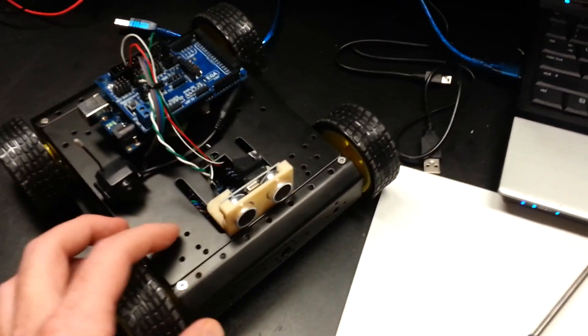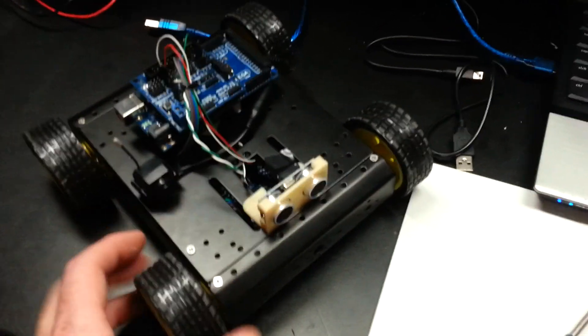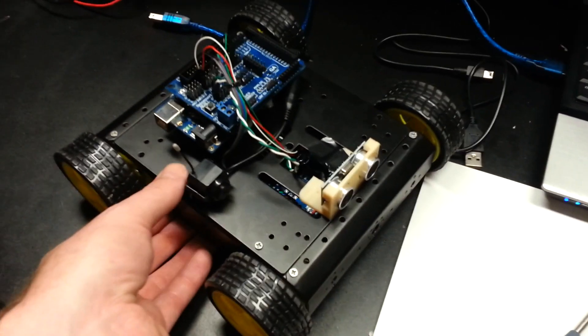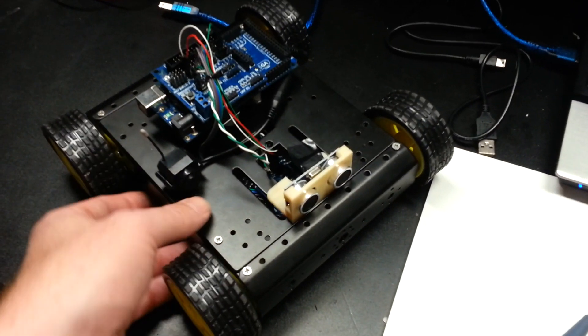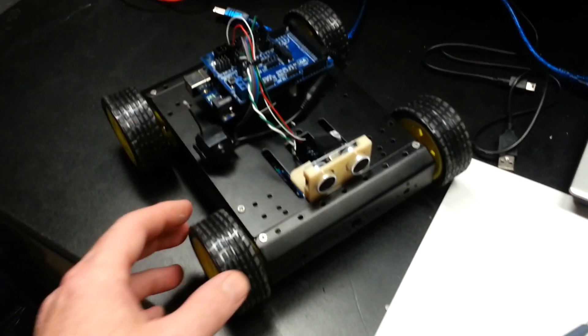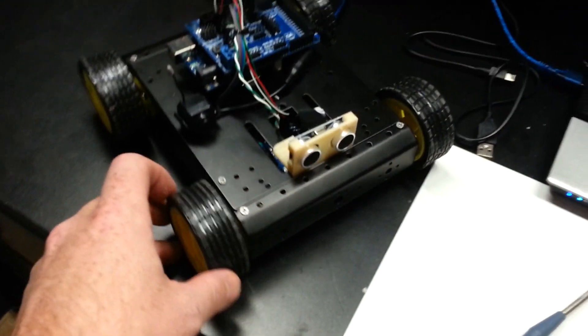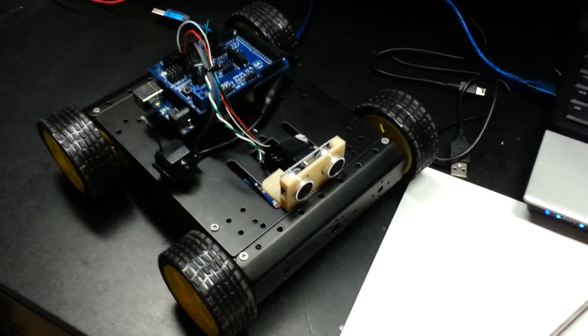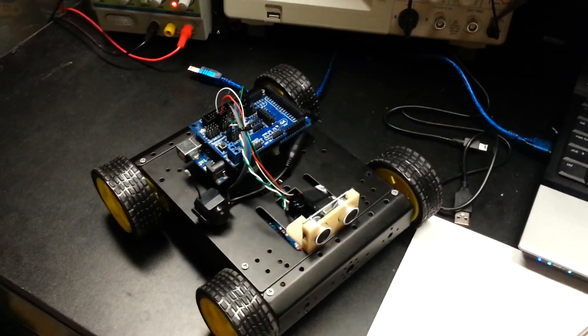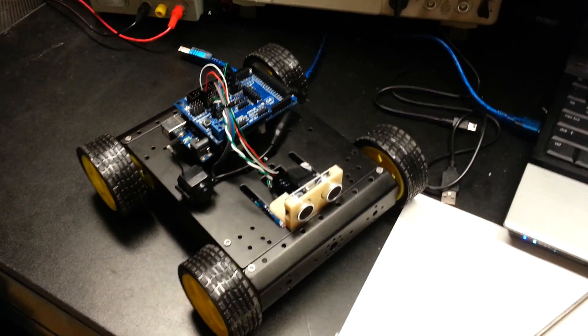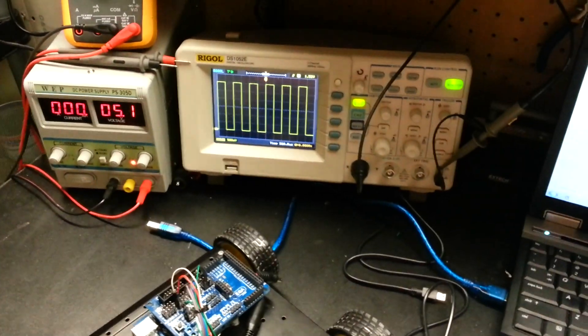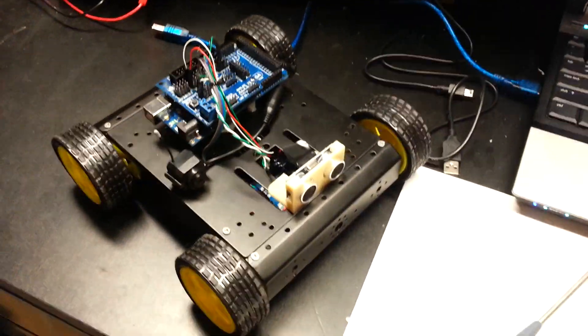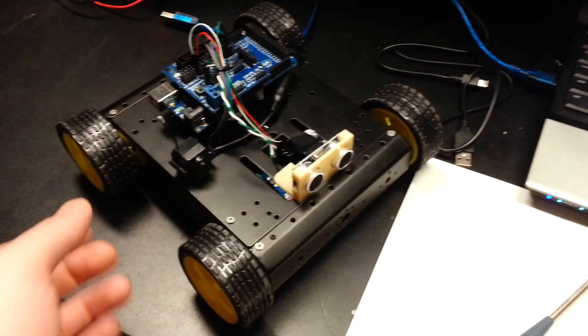I hooked it up and still had problems, so I flashed this with a sketch just for distance measuring. Then I went on the oscilloscope and checked everything was working. I was able to measure distances.